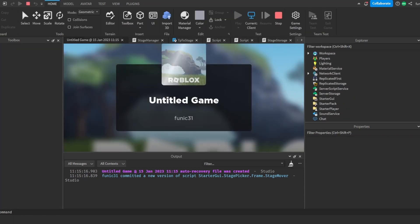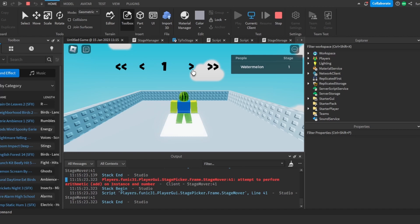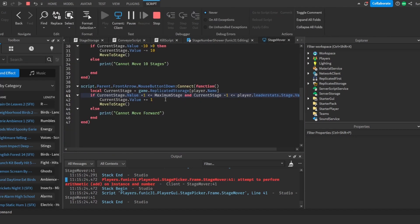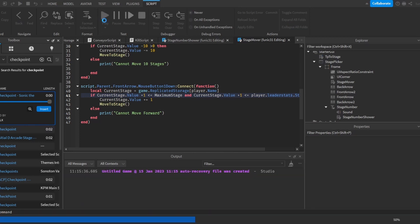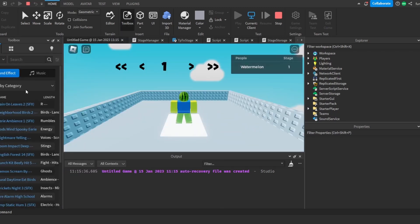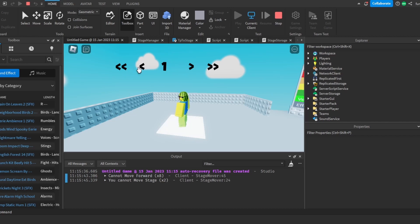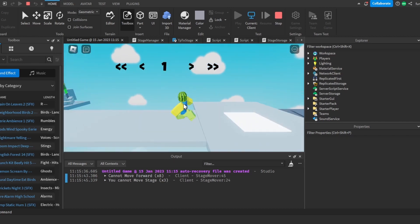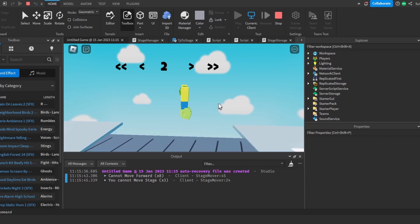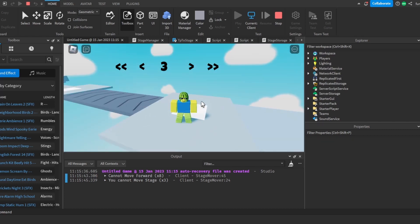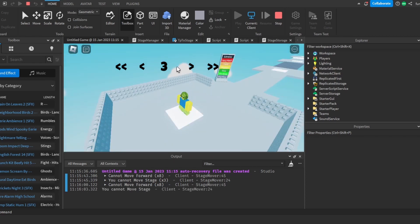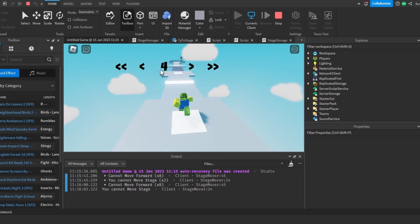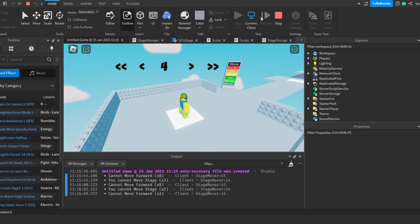Now we'll see that when we spawn in and press the forward button, we cannot move forward. But once we reach stage two and stage three, we can move back and forward. We can't move to stage four because we haven't reached it yet. Once we move to stage four, we can move back and forward — so yeah, it works perfectly.